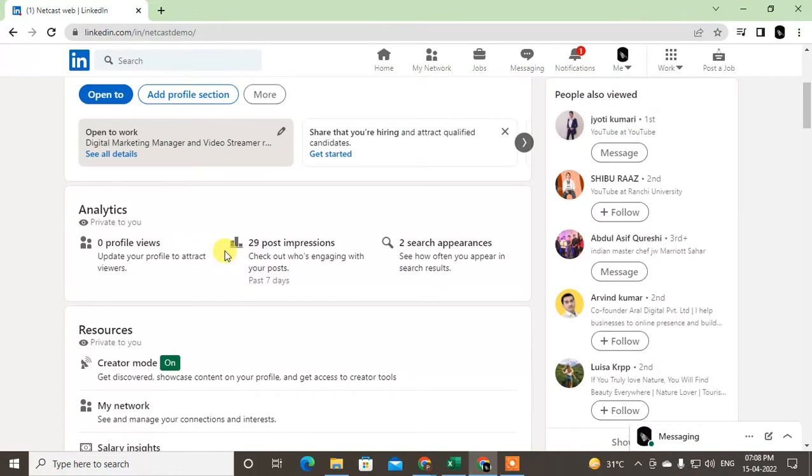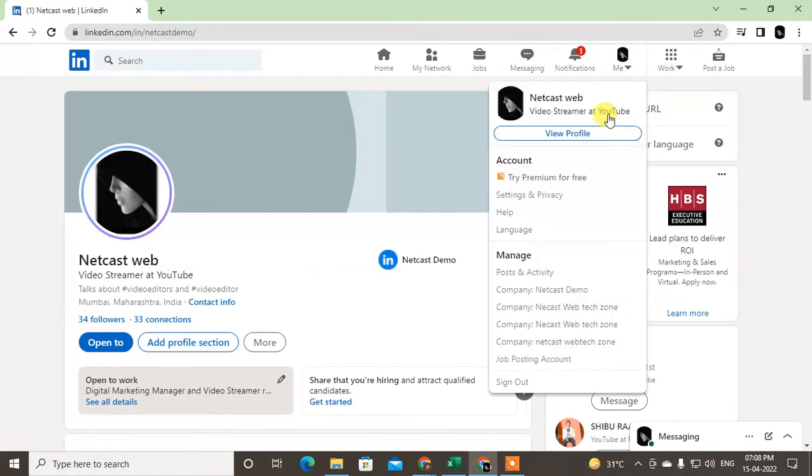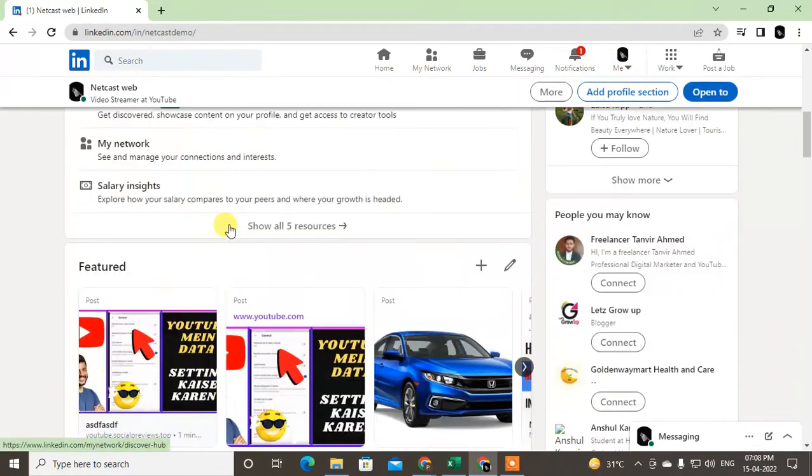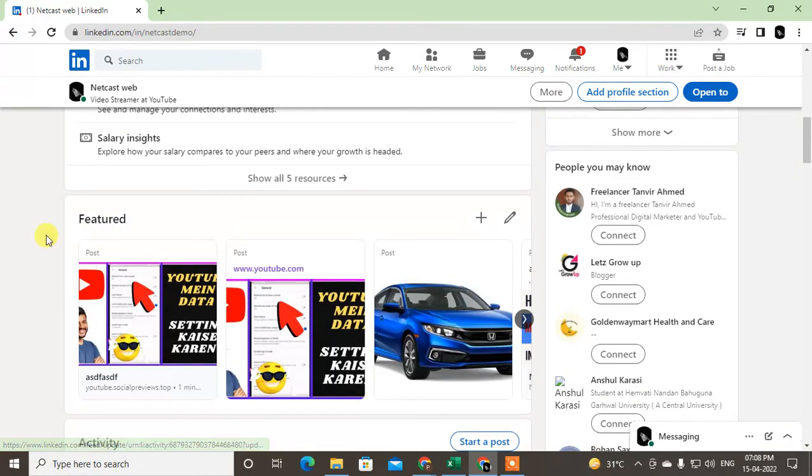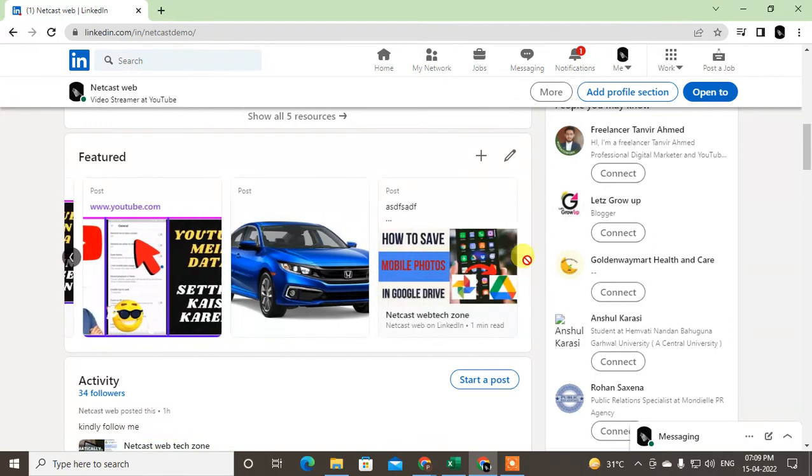So guys, just click on your profile, view profile, and then this page will open. Now just scroll down. Here you can see the featured post has been added here. You can also add from here or you can manage featured posts from here.